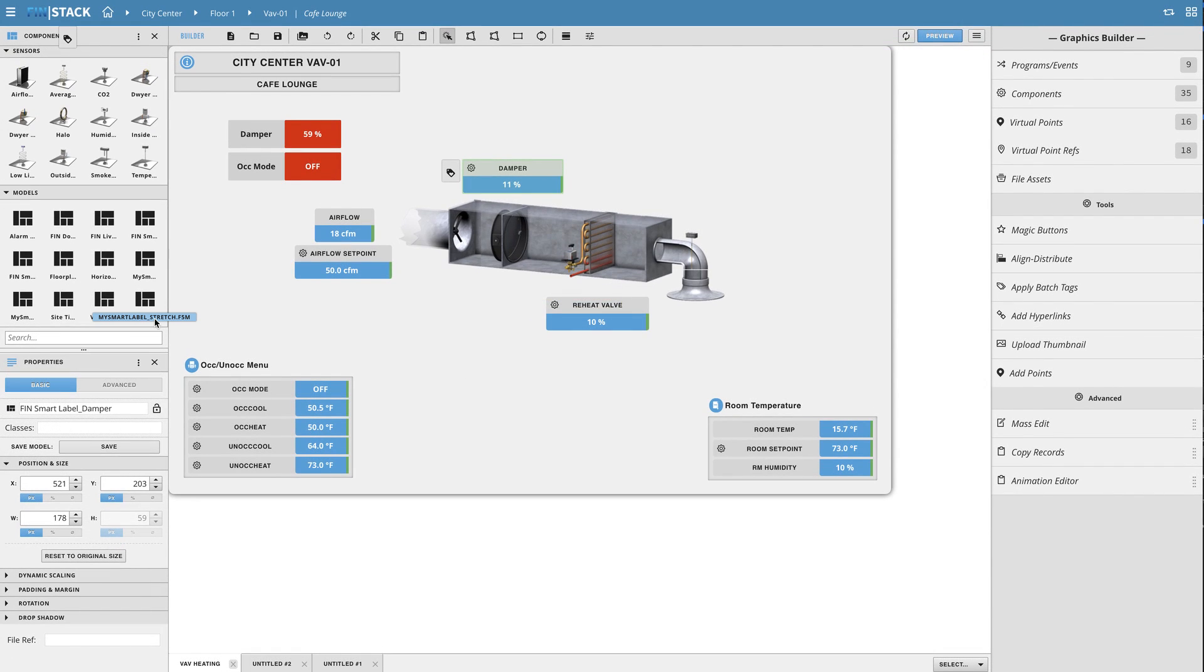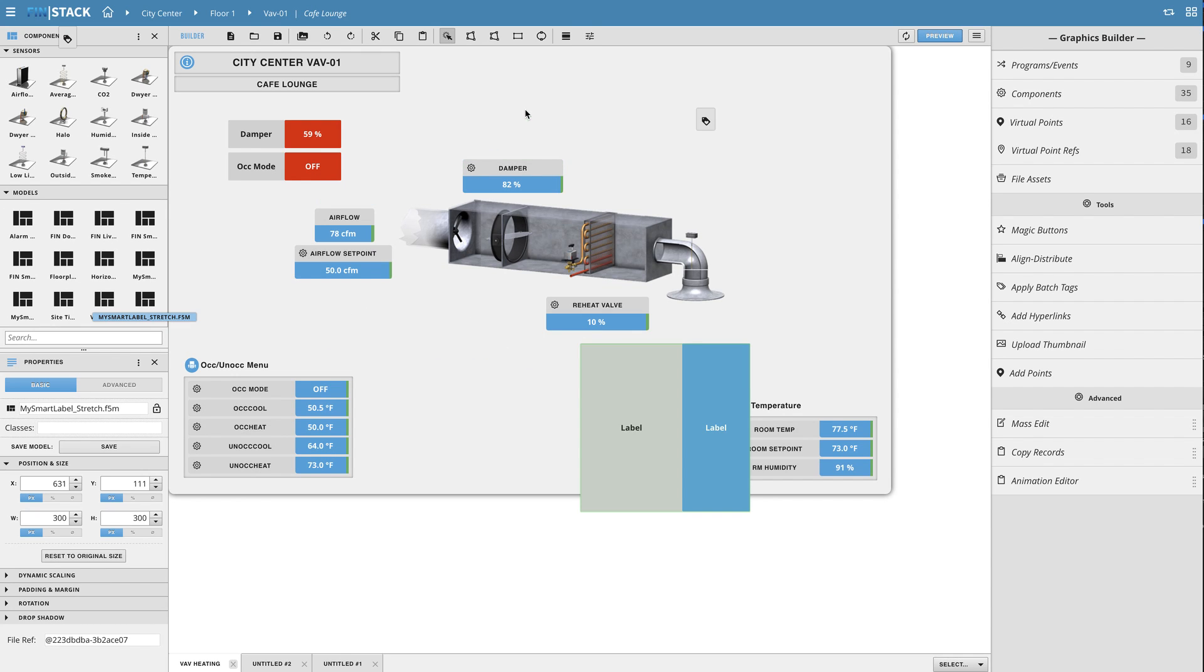Now when I go back to my original graphic I can scroll down the components layer and since I did a save as instead of a save a new model will appear for me to use. Once I drag it out I can now stretch this model into any size I need.